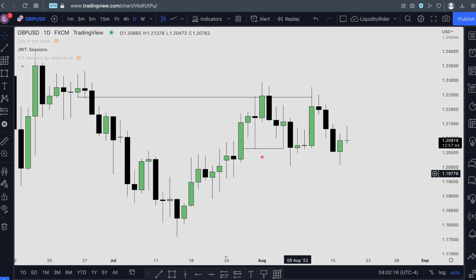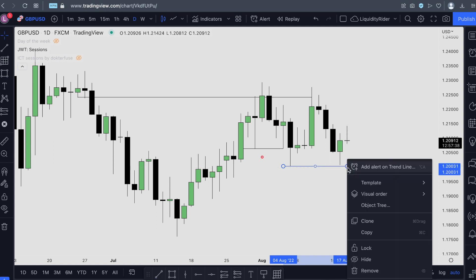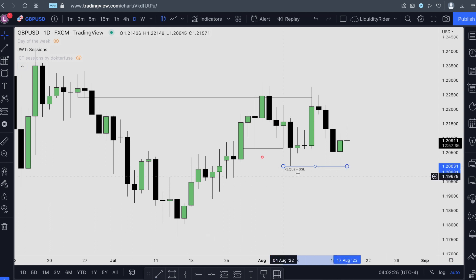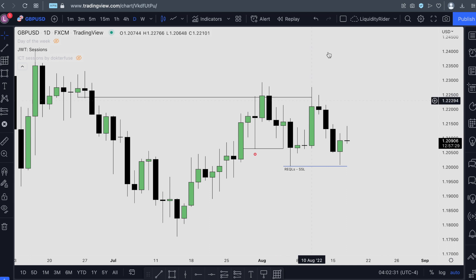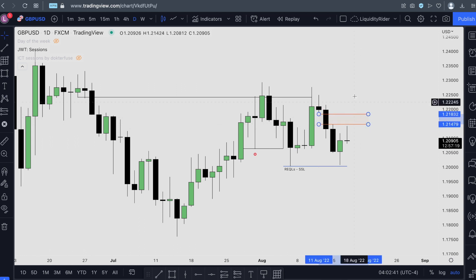As I mentioned earlier, this is still our very obvious next liquidity grab and next target for the sell-side liquidity. Once we have this market structure shift and we fail to move any higher, that's why we've been going down. This is a daily fair value gap and we almost reached it, but we didn't.